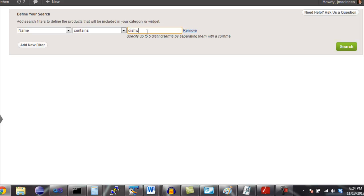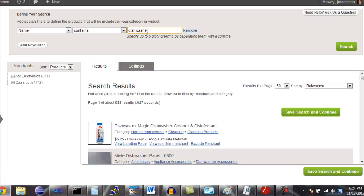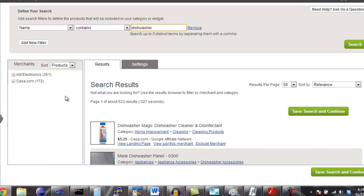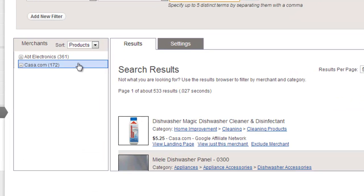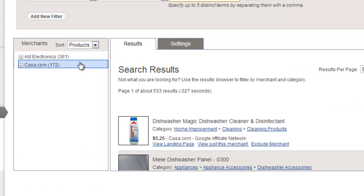Once you run a search, the search results appear. The search results screen is divided into two sections. On the left-hand side is the results browser. The results browser shows you all of the merchants that have products that match your search criteria.